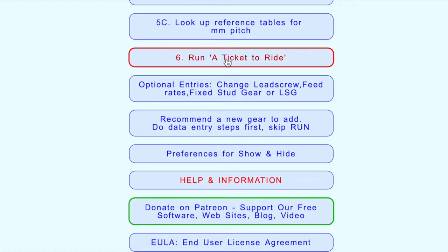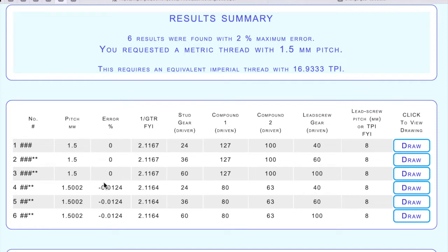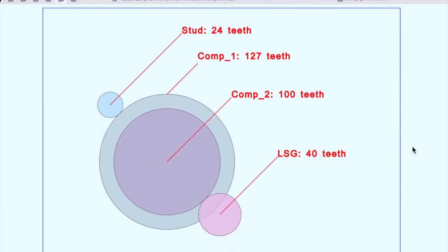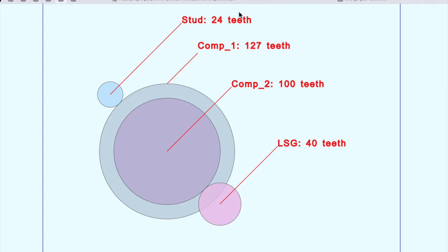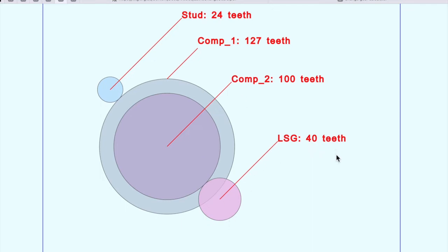We've chosen a 1.5mm pitch and go straight to run. This time we get six results with two percent error, and three of them have zero percent error - so we may not need the others. The others actually have very small errors too, because the program has chosen to use the 127/100 compound gear for metric-to-imperial conversion, along with a 24-tooth stud gear and 40-tooth lead screw gear. Drawing the gear chain: a 24-tooth stud gear drives the larger 127-tooth gear as compound one, which drives compound two, which drives the lead screw gear with 40 teeth. No gearbox is fitted.